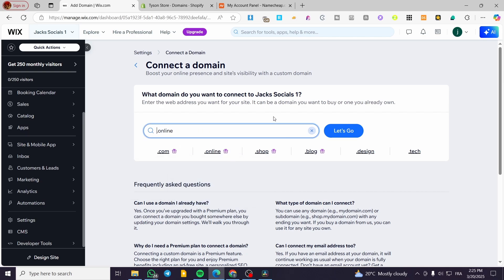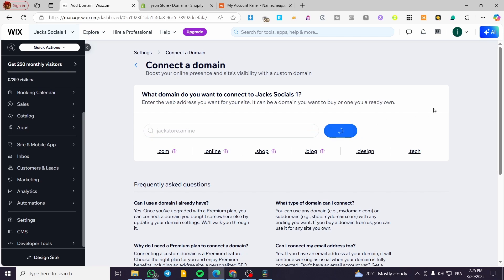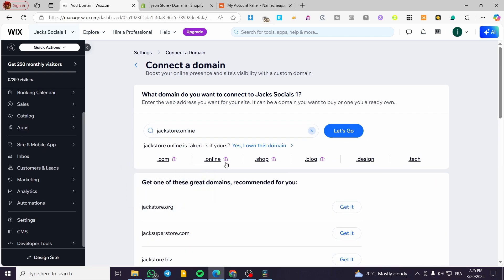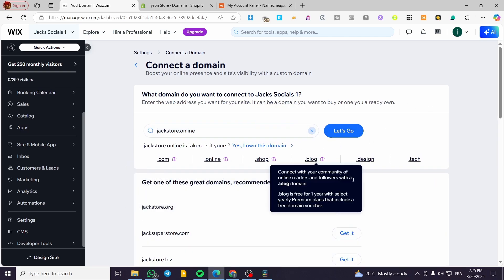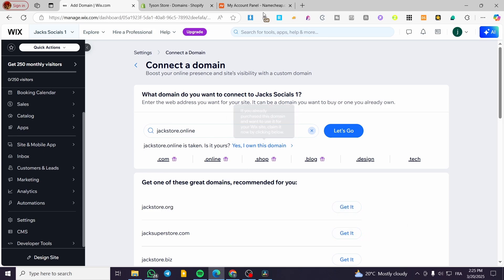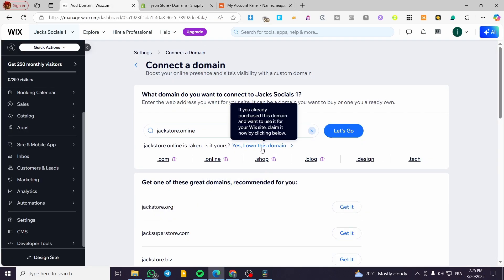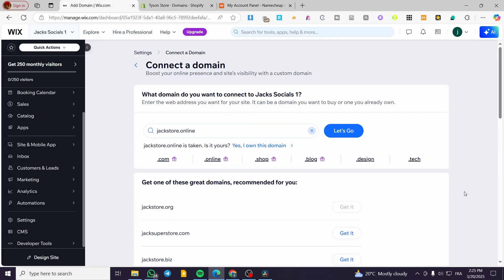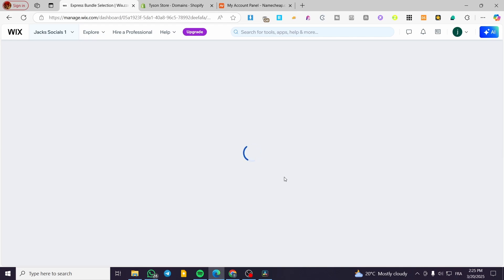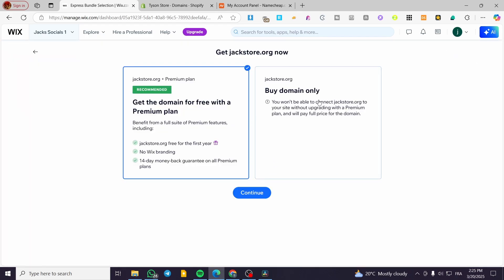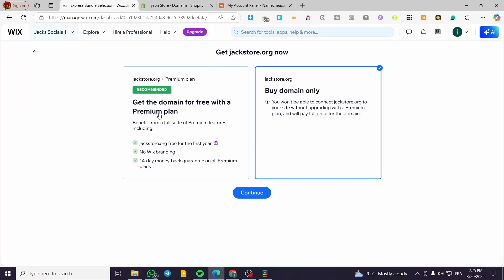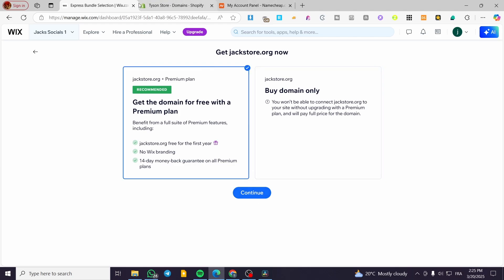For example, we are going to put 'Jack Store Online' and then you are going to see it. Once you have added the domain, you are going to click on Get It. If you have bought it from a third-party platform like Namecheap, GoDaddy, or Hostinger, you can add your own domain. Then you are going to buy the domain, with or without the premium plan — it is up to you.